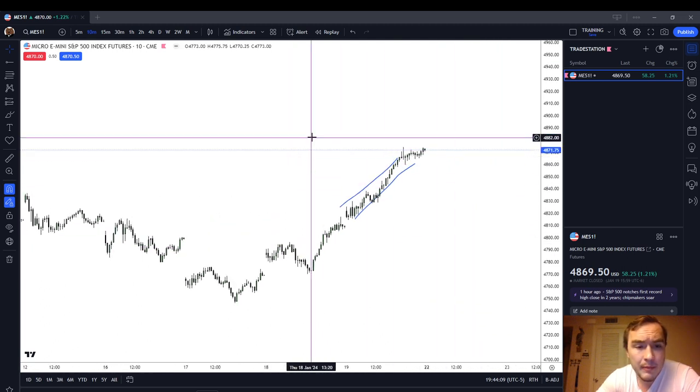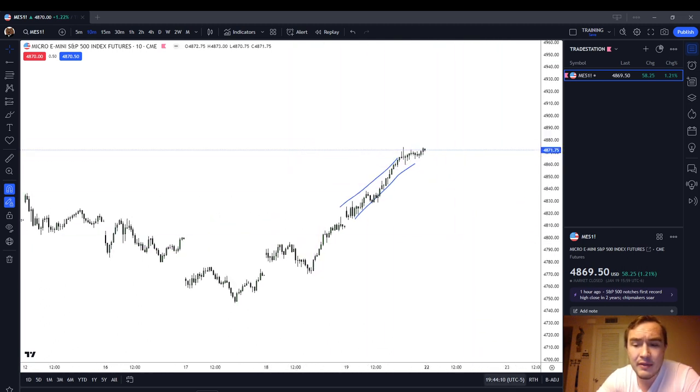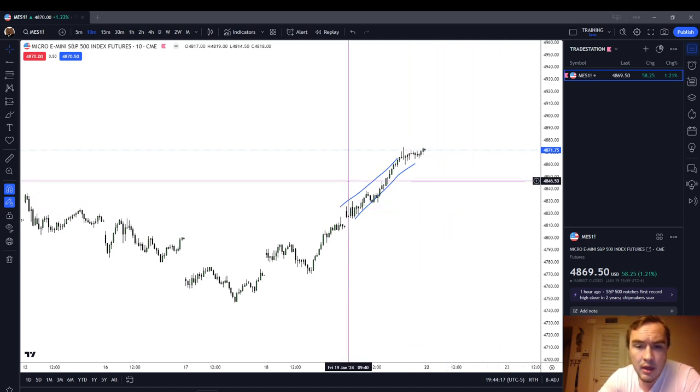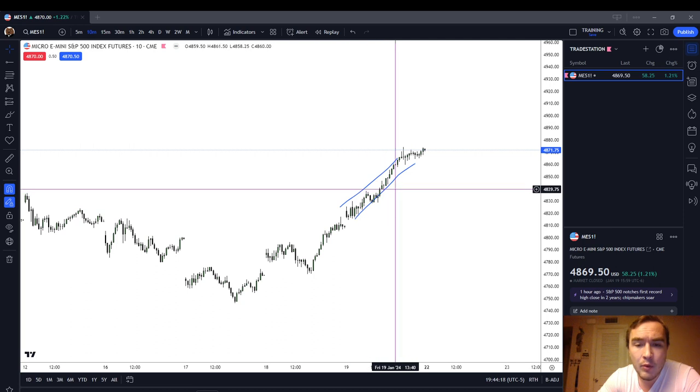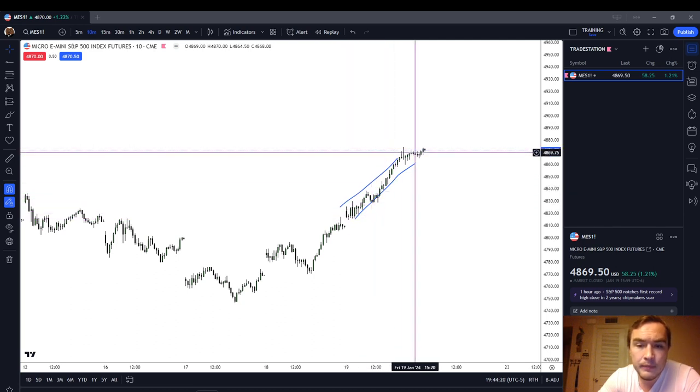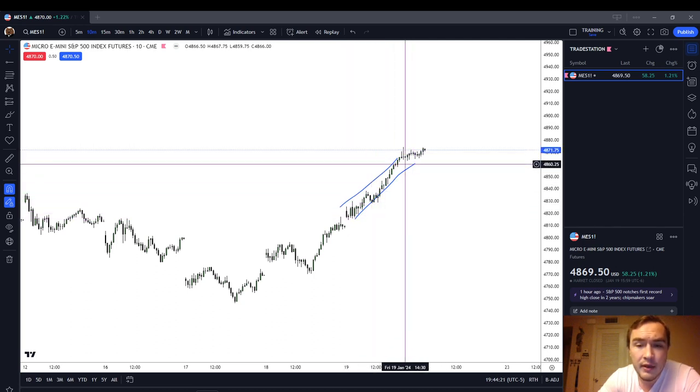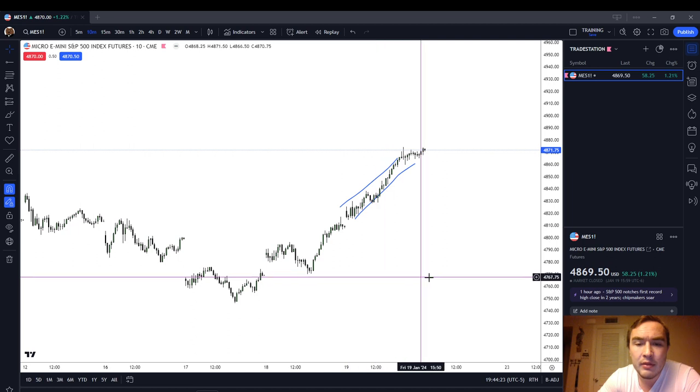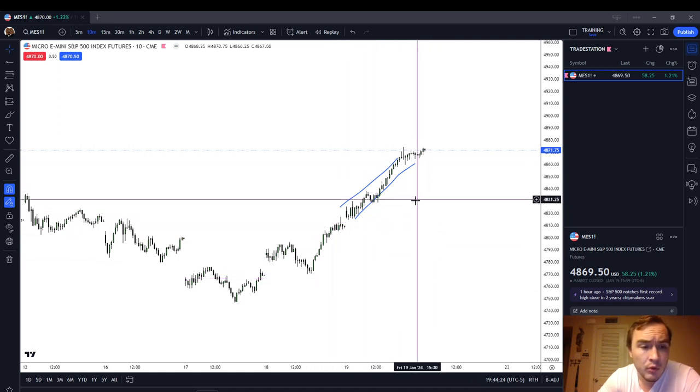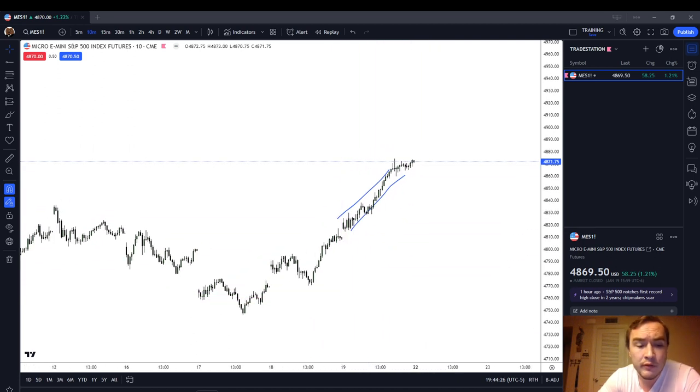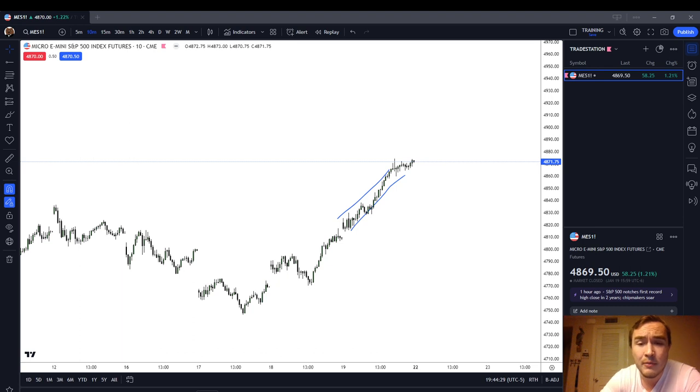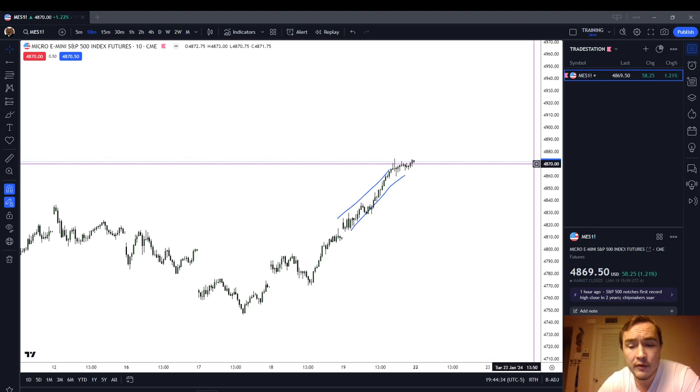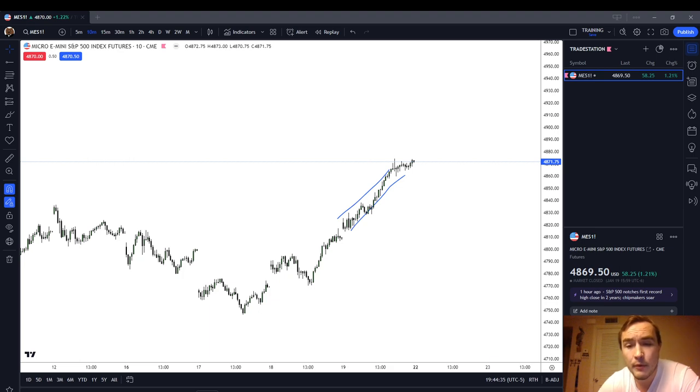So, with that being said, guys, that is the price action recap for our all-time highs on the MES, Friday, January the 19th. We had a breakaway gap. We had a standard deviation projection. And we had a low resistance liquidity run signature. Those are some of the ICT patterns that I see in the market today. Let me know in the comments below if you saw any other patterns. My referral links are in the description box below. Thank you.